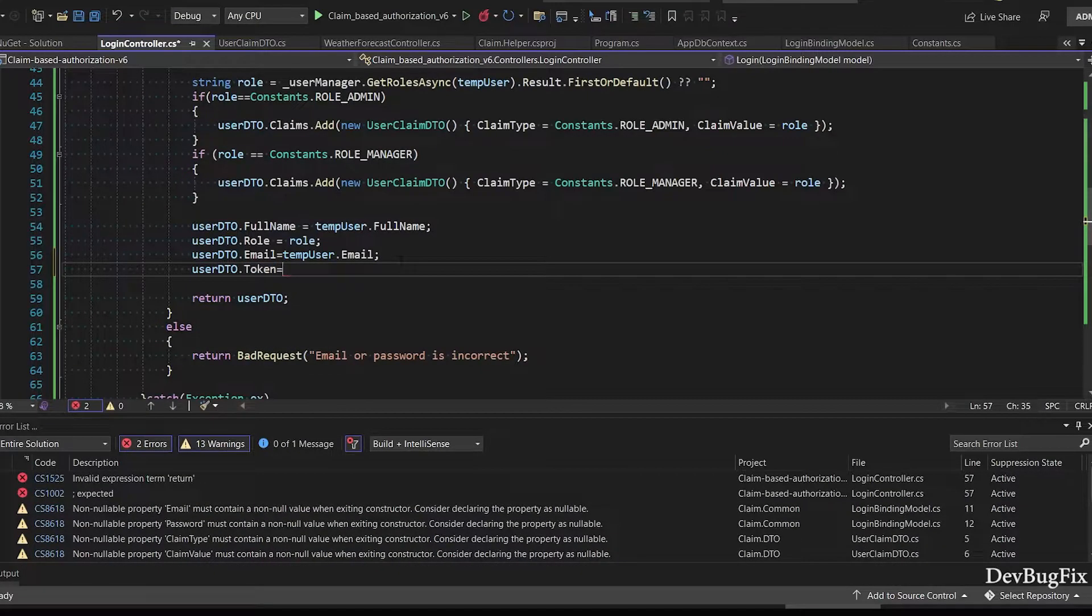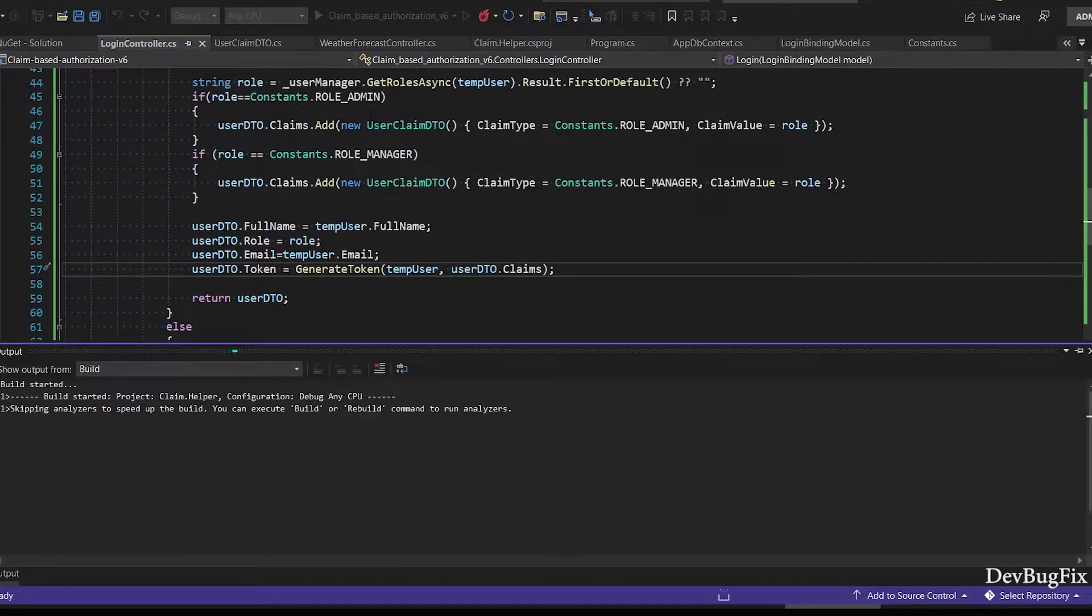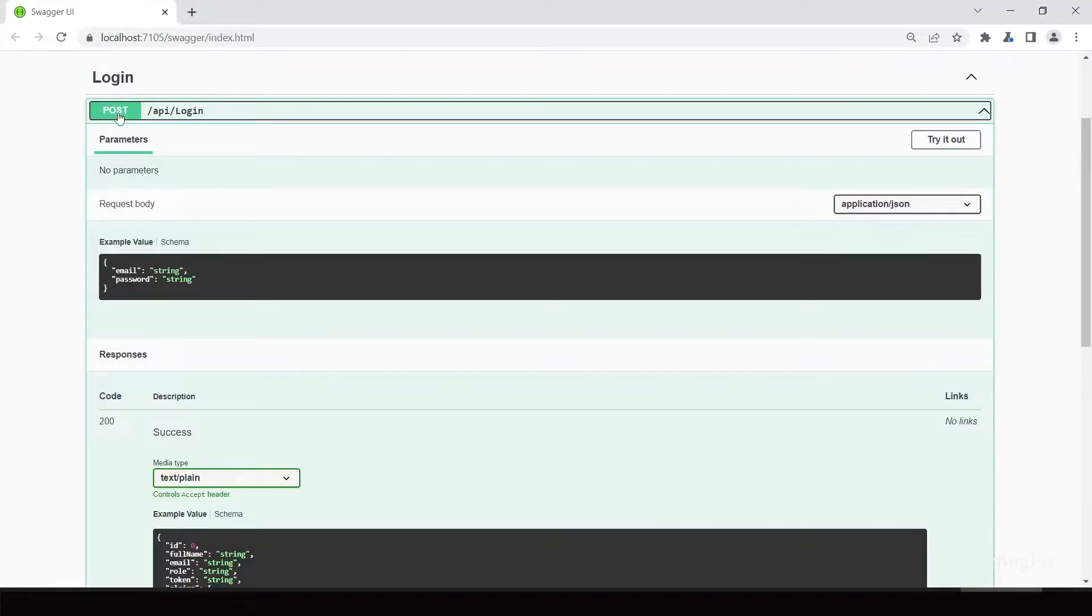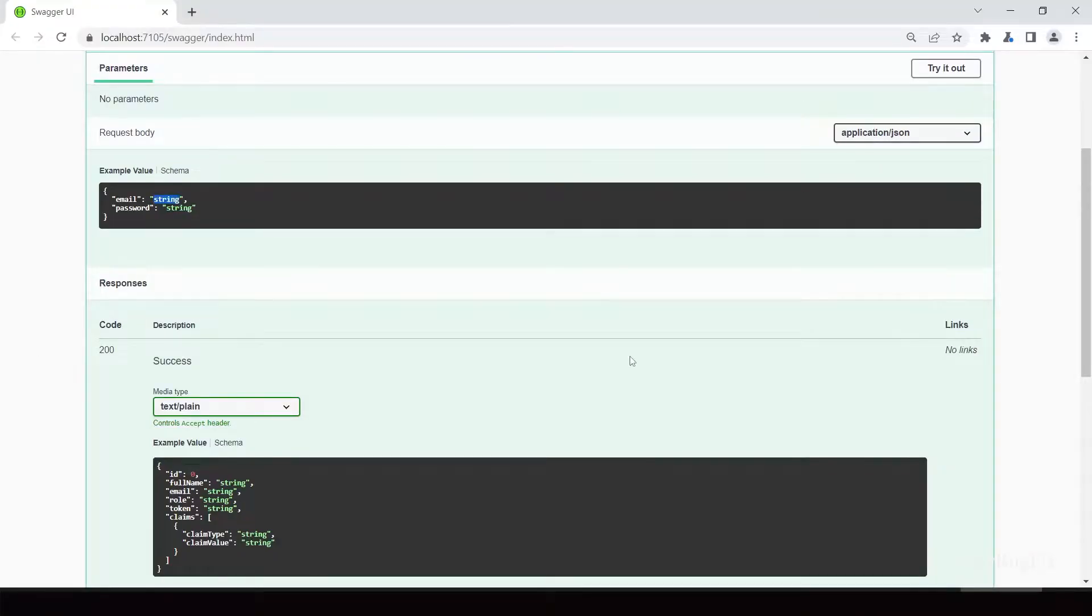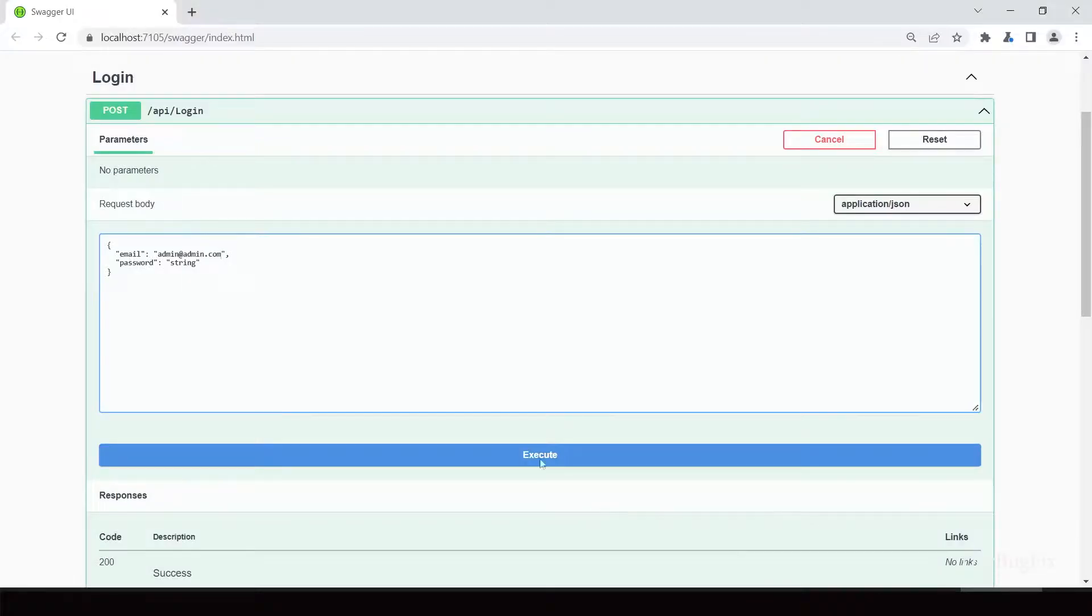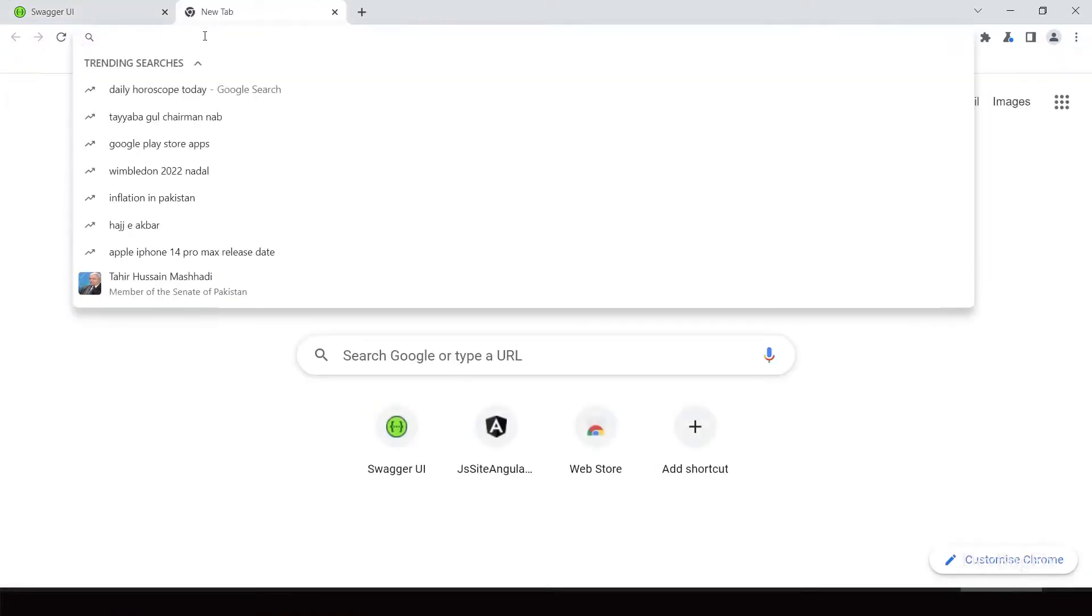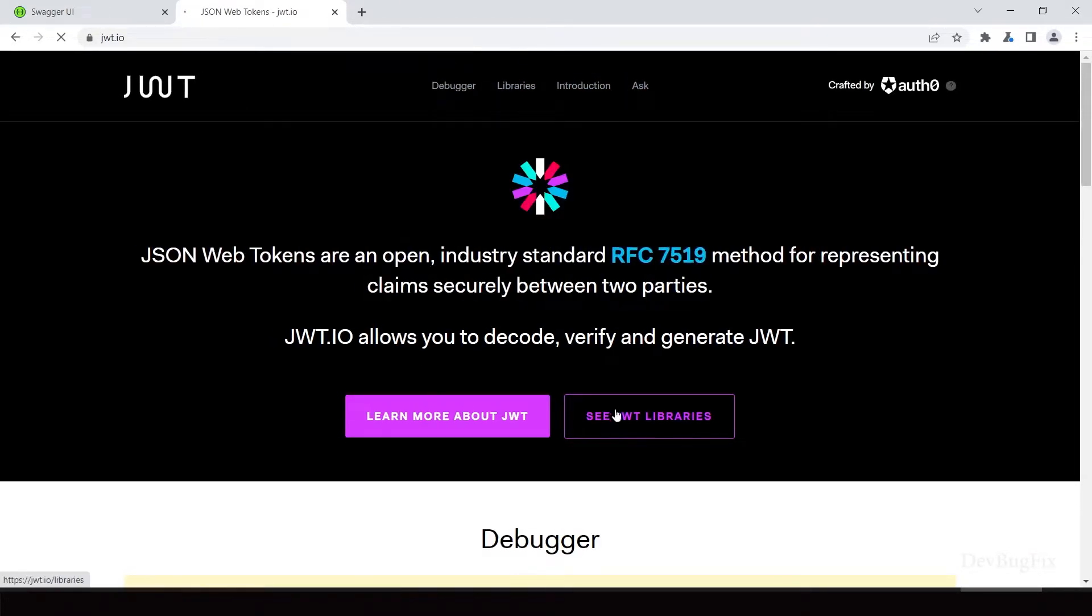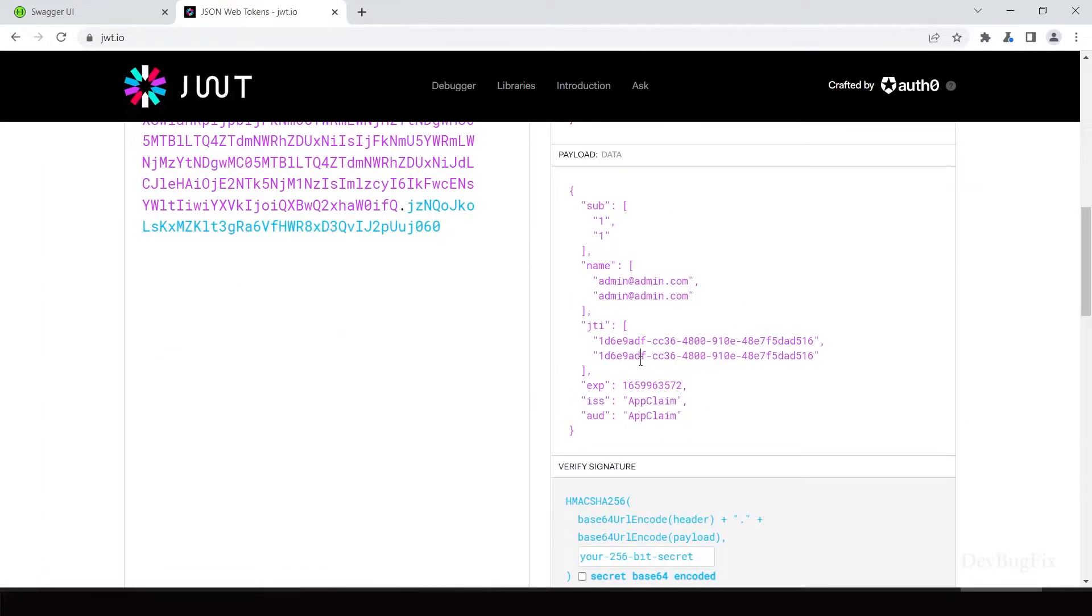Now I will call this method from login method. Now we will test this functionality. Start the application. Copy email and password from AppDbContext class. Click on execute. You can see token. Now I will decode this token. Go to JWT token website. Paste token. This token doesn't have claims.